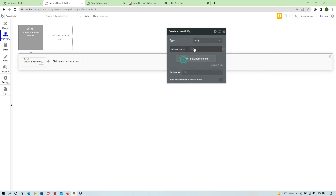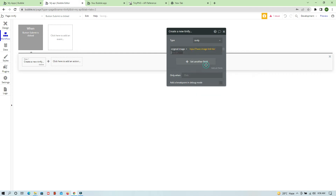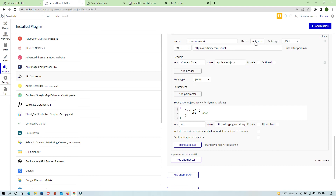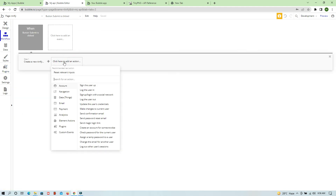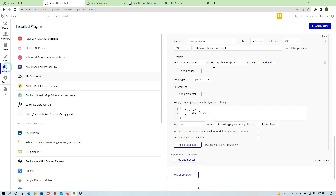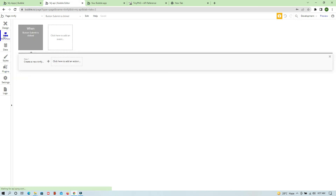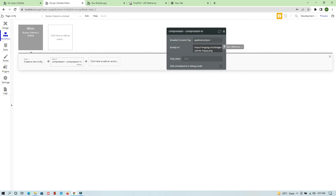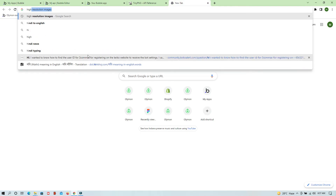We will save the original image from the input image value. So whatever image link you paste, we save it as the original image. Now if you go to your Plugins, since we set this as an Action, you will find the Compression option in the workflow action section under Plugins. If you didn't set it as an Action, it will not appear here. Click on Plugin, then Compression, and it will ask you to provide a URL.